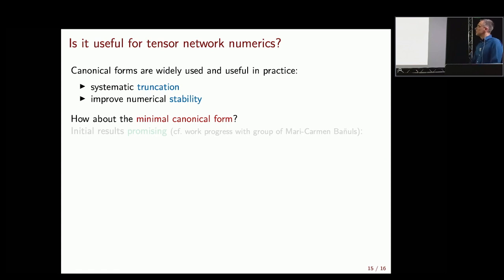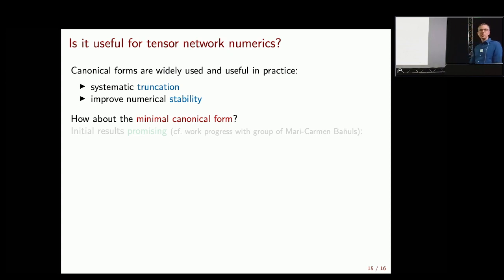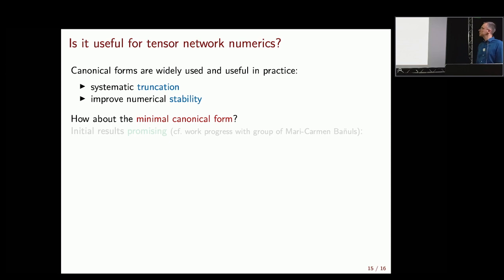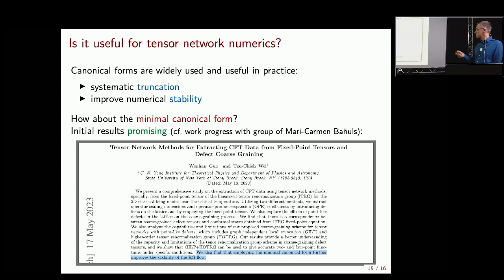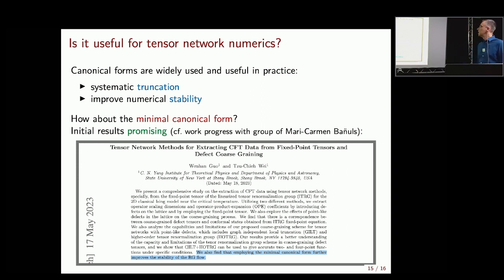Is this actually useful? Should someone care? Canonical forms are used for truncation schemes — you go to canonical form and throw away small singular values. People tell me it also improves numerical stability. There was actually a preprint where other people used this proposal in an interesting context — extracting CFD data from fixed-point tensors — and they claim that stability is improved in this particular application. So it may be worth looking into as a new toolbox, even in settings where we just want to do the best numerics for a certain cost.